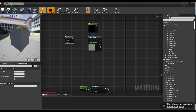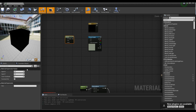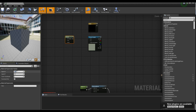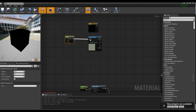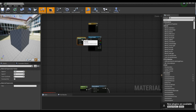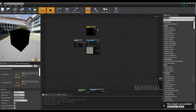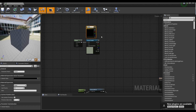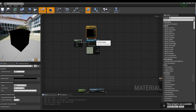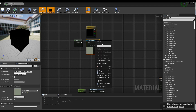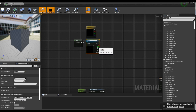Next, after creating the Panner node, set the X value of the Panner node and connect it with the Texture Sample node. Next, after converting the Constant 3 Vector node and the Texture Sample node to Parameter nodes, set the desired color to the Constant 3 Vector node.